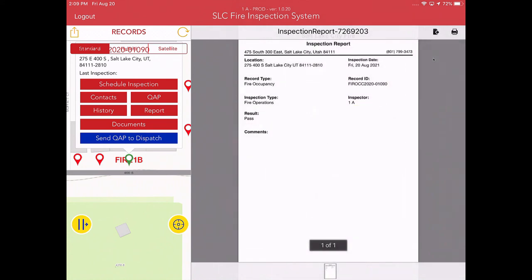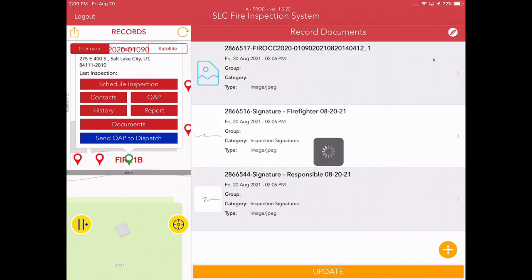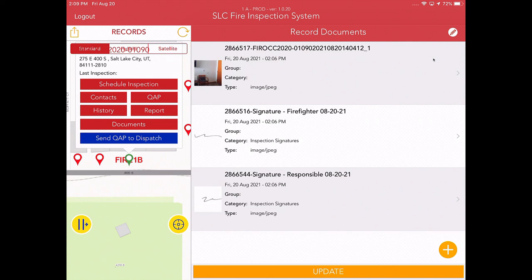Documents are essentially anything attached to a record. So these include the signatures from previously, and you'll notice that basically the photo that I uploaded is also in documents. And you can add additional documents if you want, although I think that most people don't have that operational need.